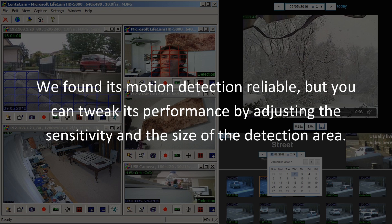We found its motion detection reliable, but you can tweak its performance by adjusting the sensitivity and the size of the detection area.